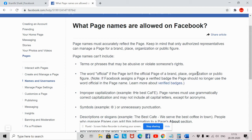Page names can't include terms or phrases that may be abusive or violate someone's rights. That means you should not use names of celebrities or other company names on your Facebook page — doing so means you are violating Facebook policies. You should also not use the word 'official' if the page is not the official page of a brand, place, organization, or public figure.